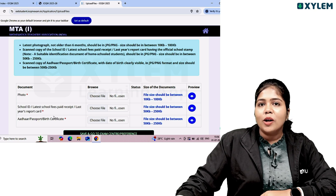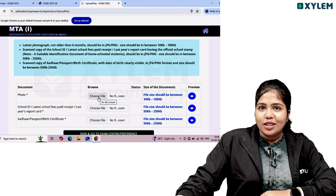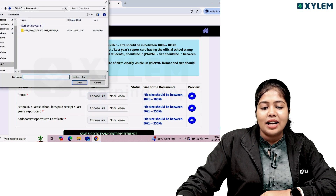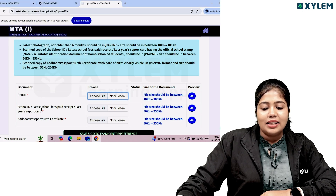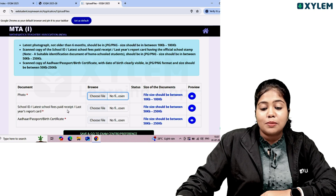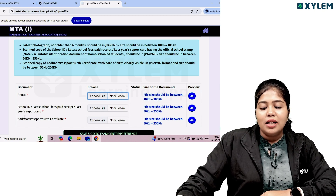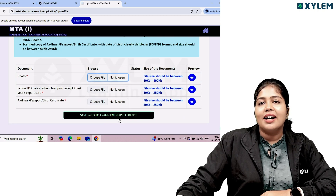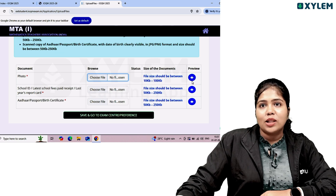If you have any documents ready, you can use the file upload option for each required document. Aadhar card can also be uploaded as a file.